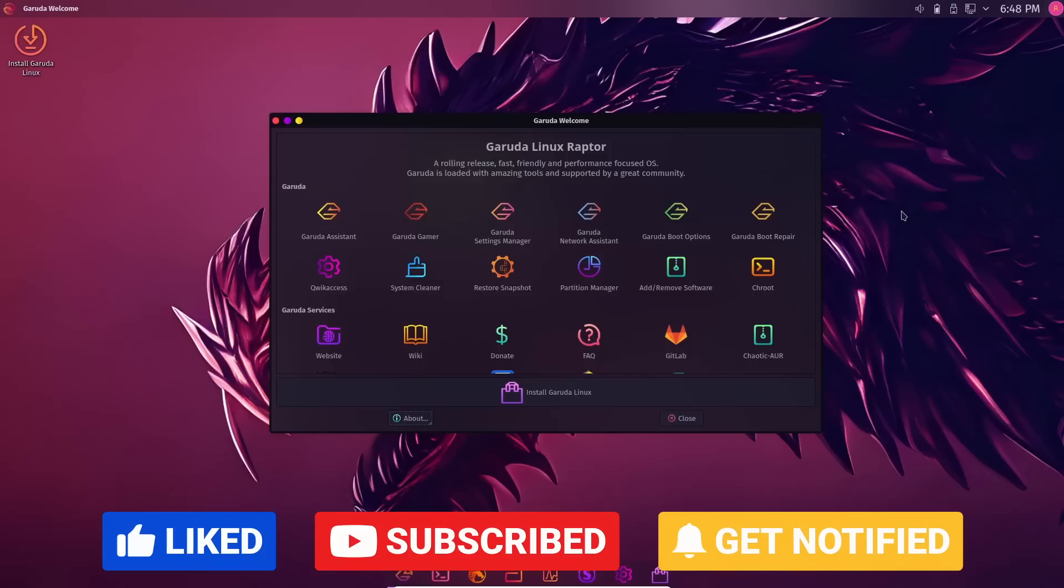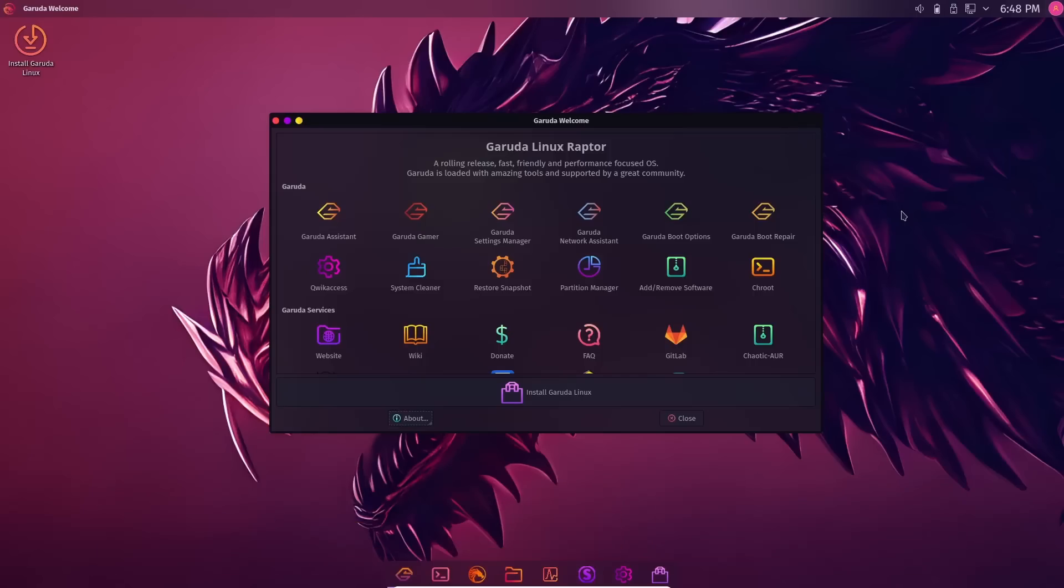This one came out on the 5th of March, which is about four days ago. It's got some updated items I really wanted to go over. The first thing you're going to notice right off the bat is you've got a little different look to the dock and a little different look to the top bar. One of the reasons is they have officially pulled Latte out of everything for the simple fact that Latte Dock is now unsupported.